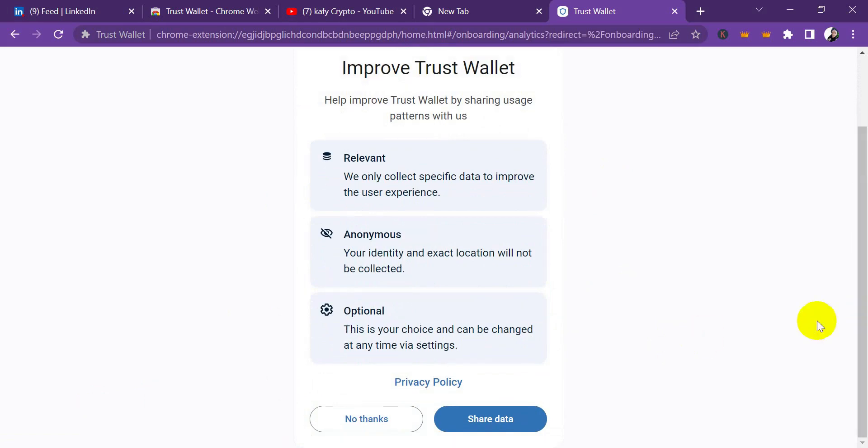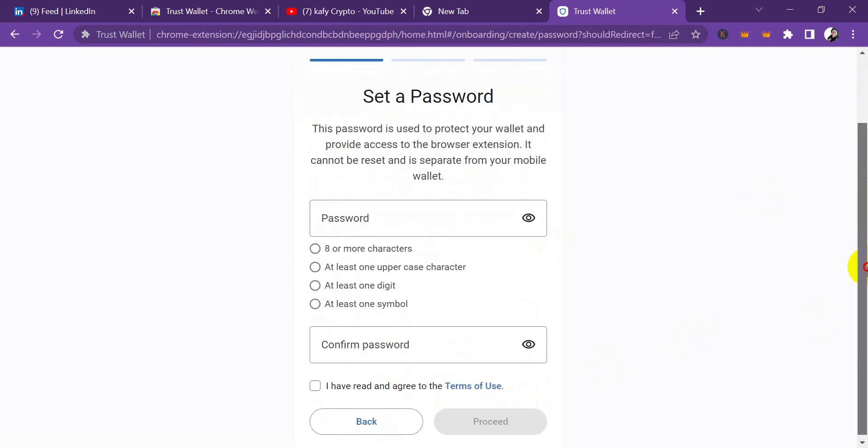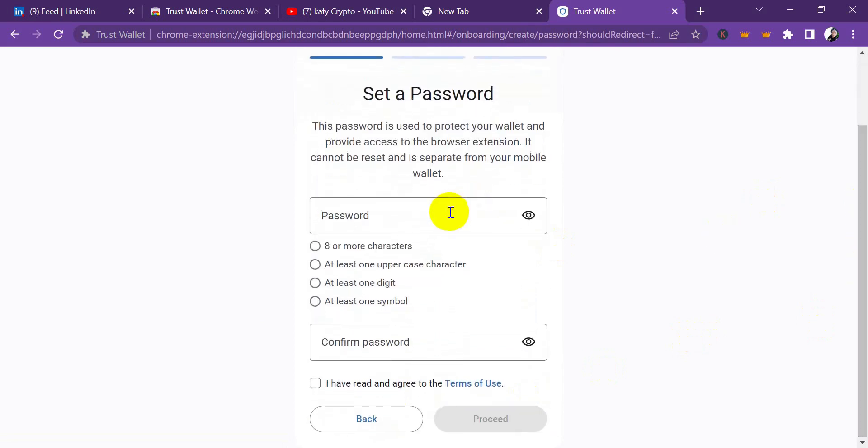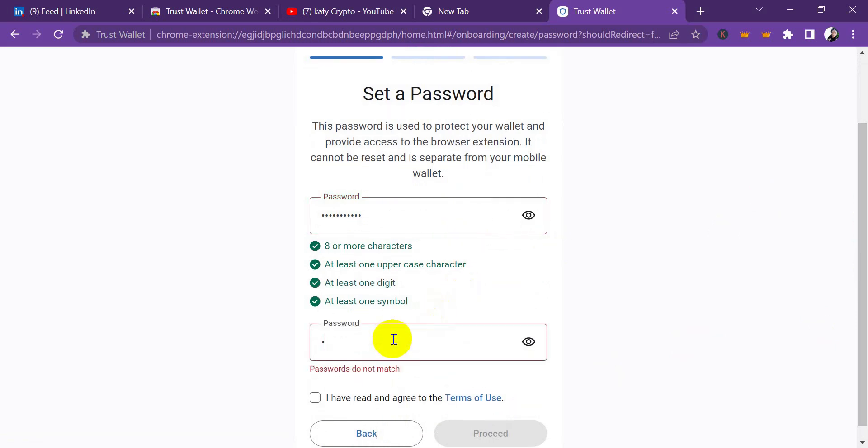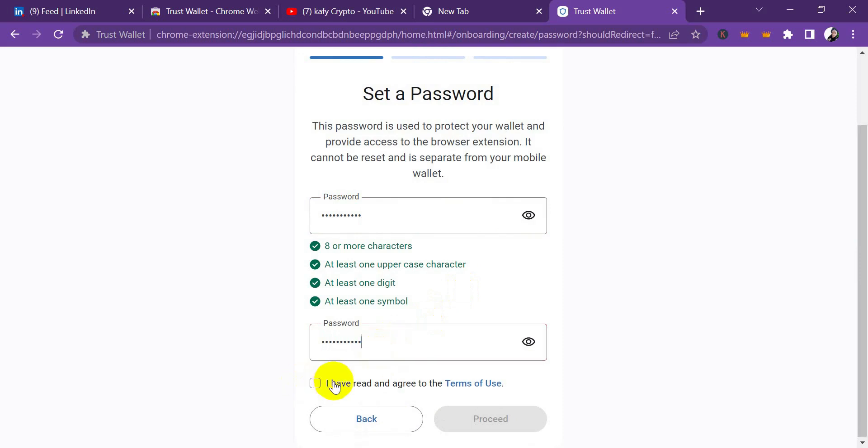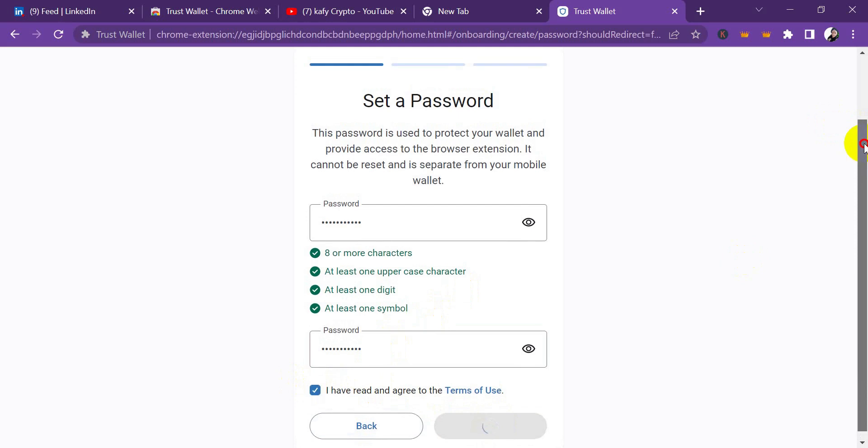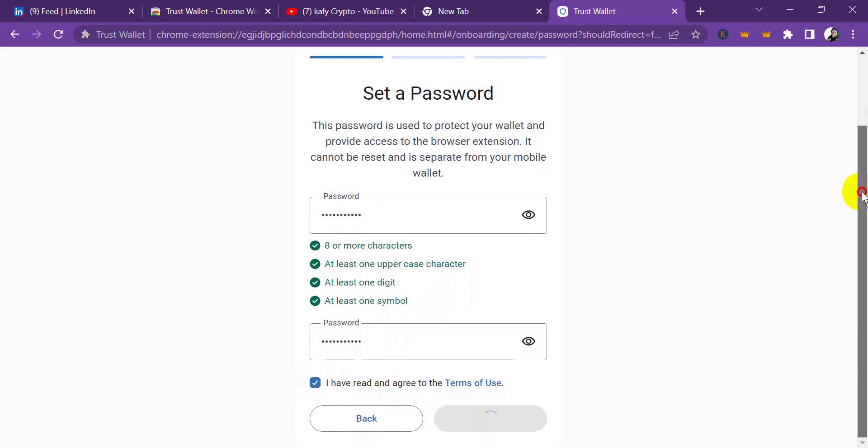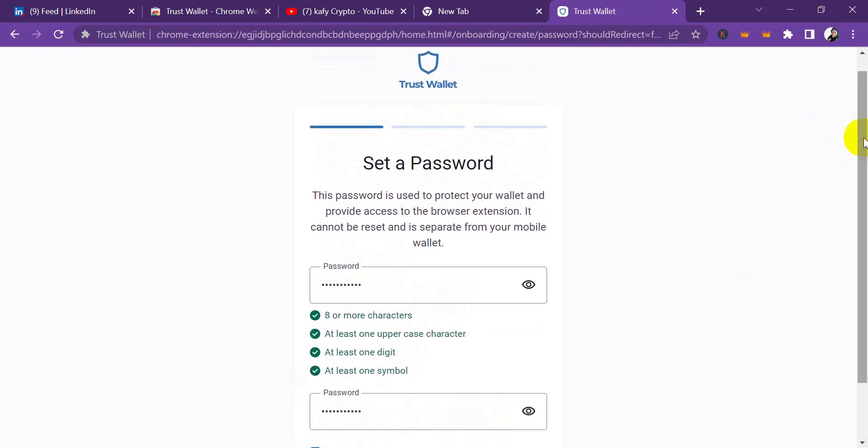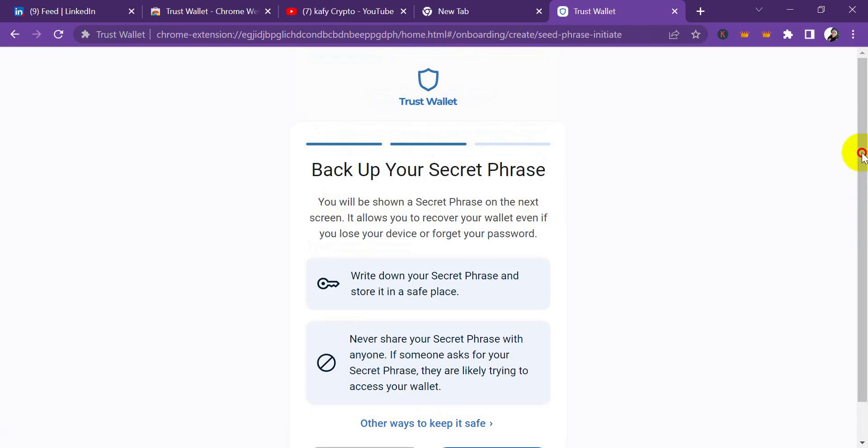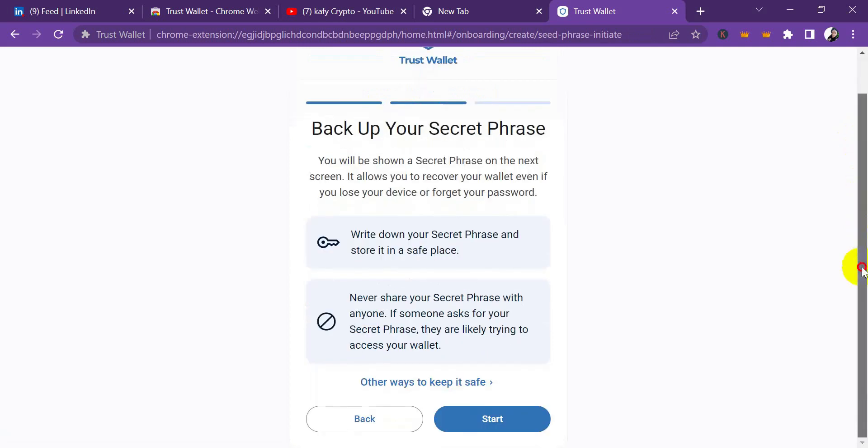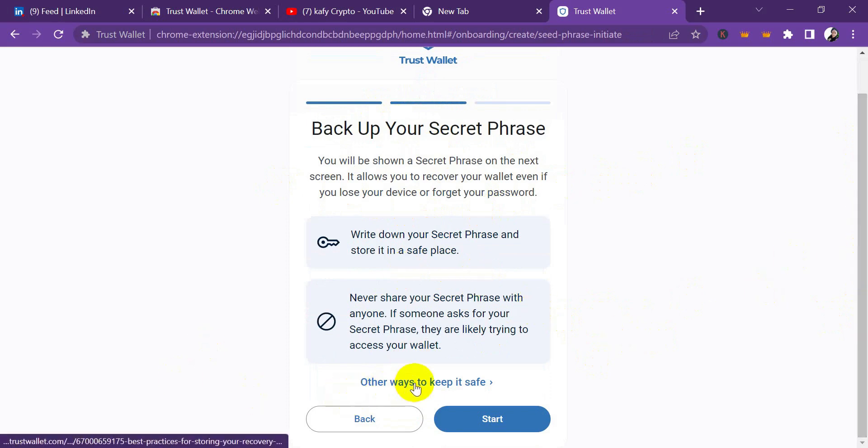You're going to first put your password. You have to use capital letters, small letters, and a number just to make sure your account is strong. Make sure your account is strong because if you are migrating to the Trust Wallet extension, I believe by now you should know how to use Trust Wallet. It's going to ask you to back up your secret phrase, and at this point I'm going to pause this video to do this stage.